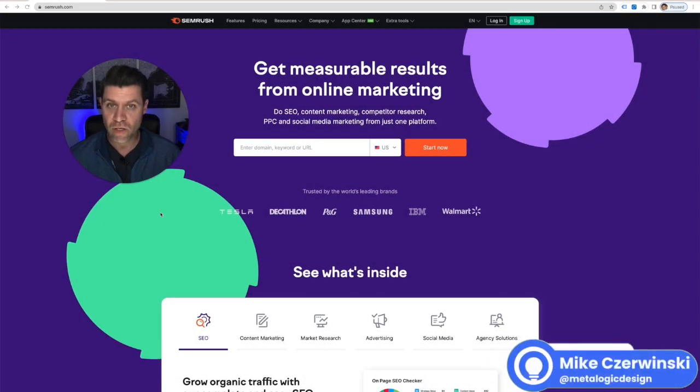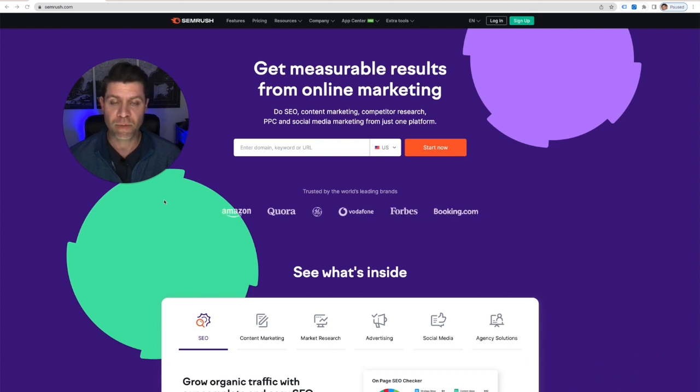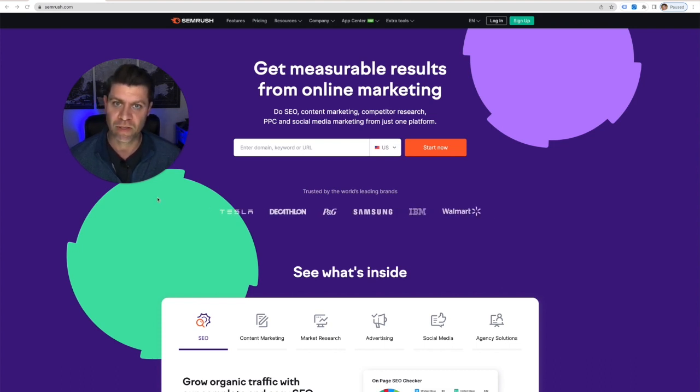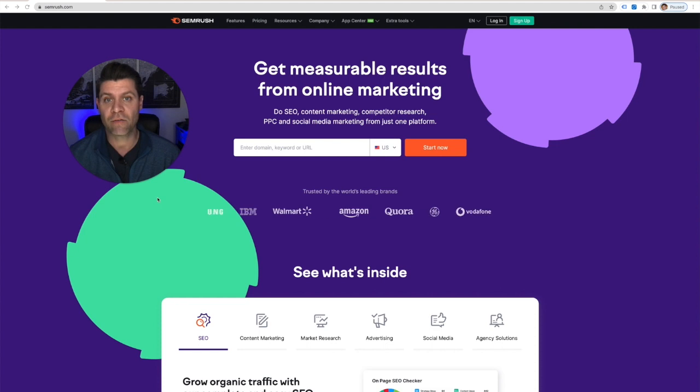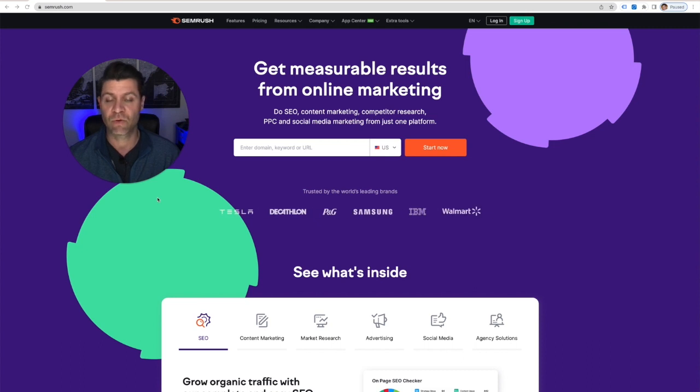The tool that we use is SEMrush. Now if you're a small business owner or you manage the Google Ads campaign for one company, I would say you may want to skip this, although we do have a free 14-day trial. If you click on the link you can test it out for 14 days, do some keyword research and then cancel it, so can't hurt.